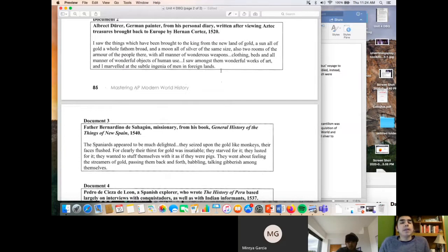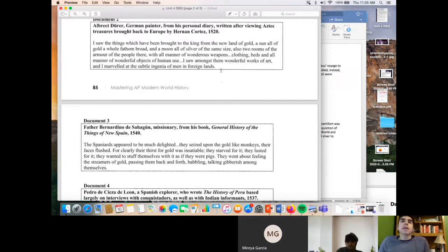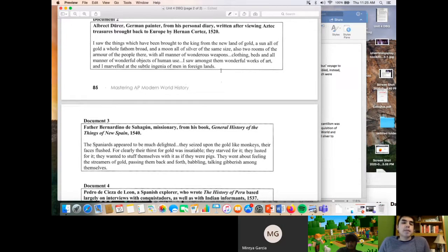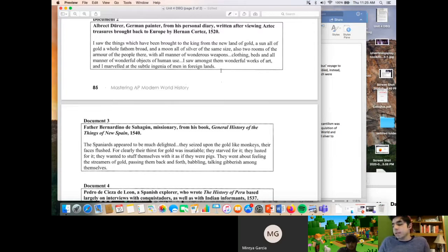Document 2 is by a German painter — again a European perspective — writing after viewing Aztec treasures brought back to Europe by Hernán Cortés. He says: 'I saw the things brought to the king from the new land — a sun of gold, a moon of silver, all manner of wondrous weapons, clothing, beds, and objects of human use. I marveled at the subtle ingenuity of men in foreign lands.' So Document 2's main idea is that Europeans brought back gold and silver. Because I know a lot about the conquests in the Americas, I'm going to integrate outside evidence when I use this document.